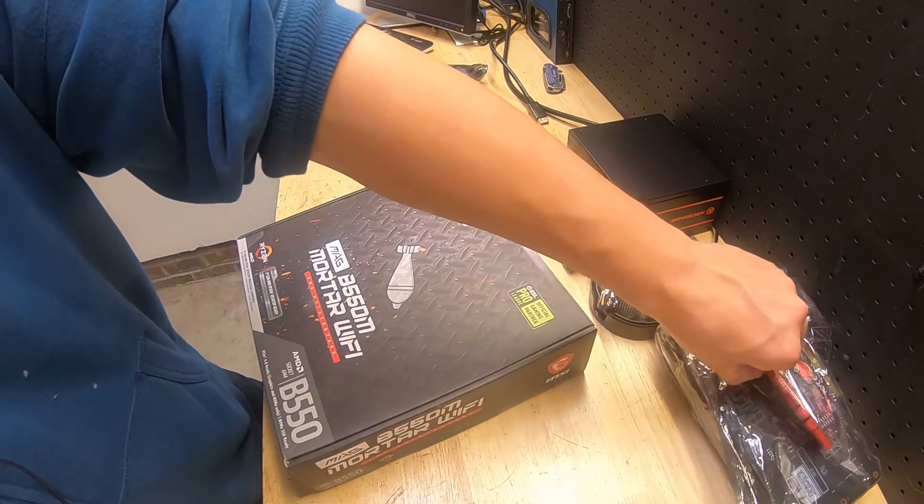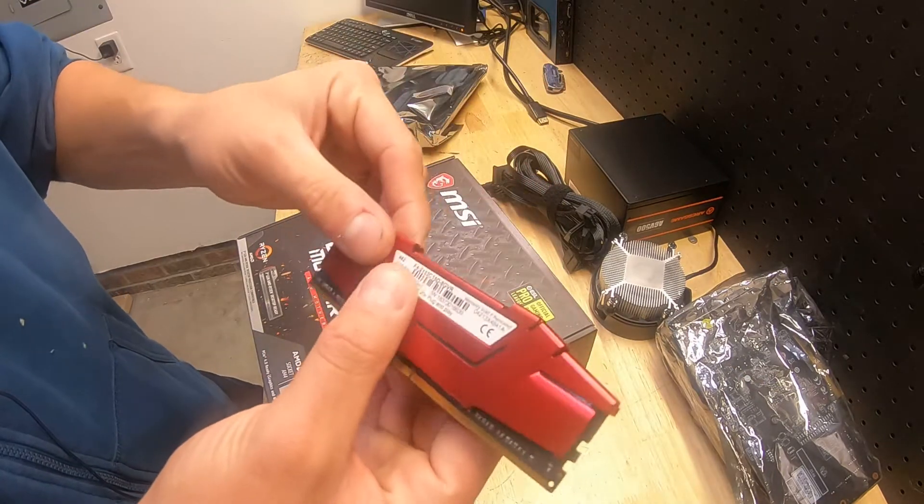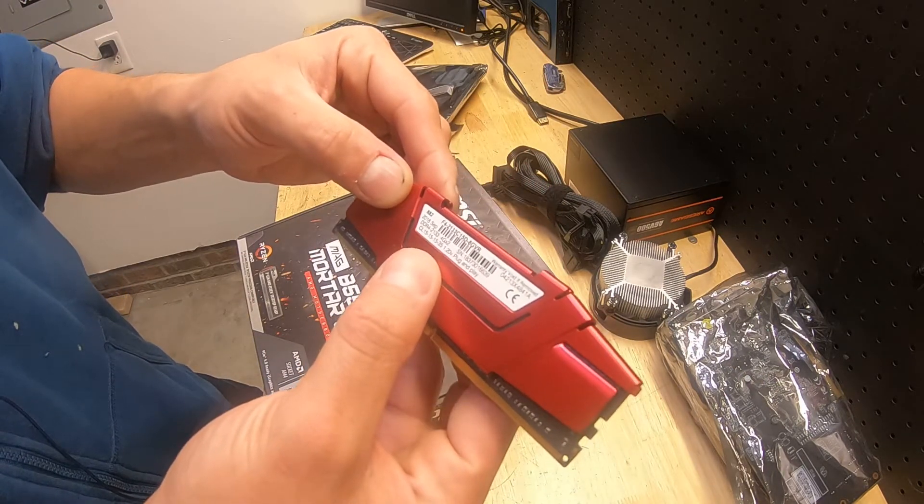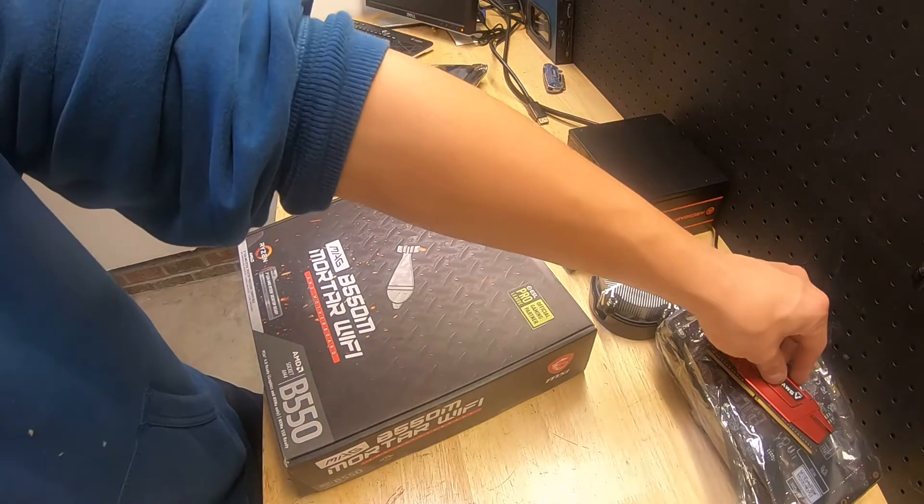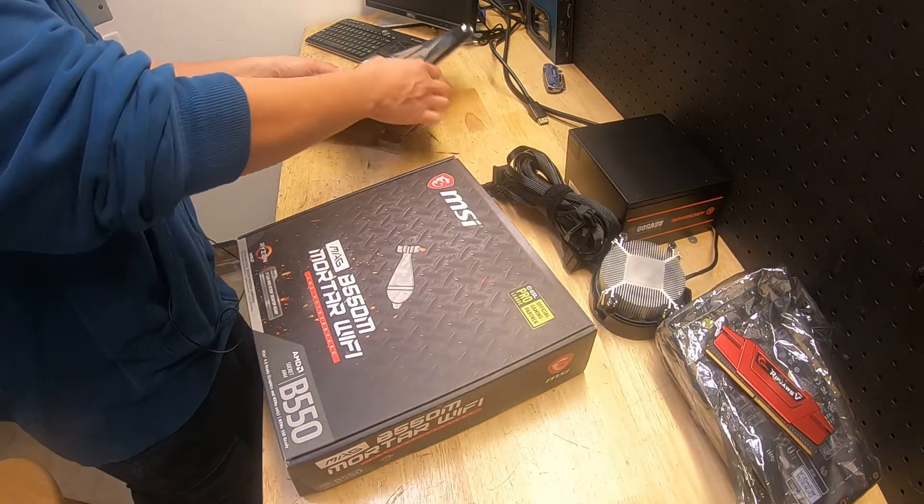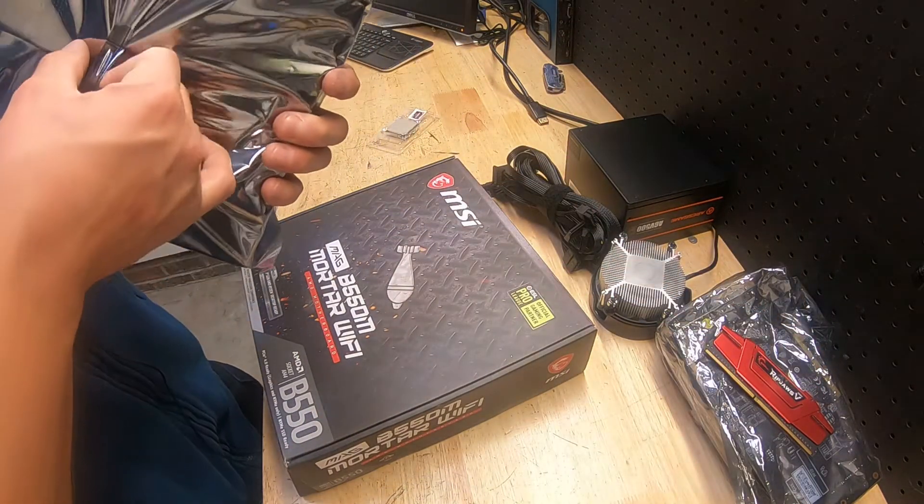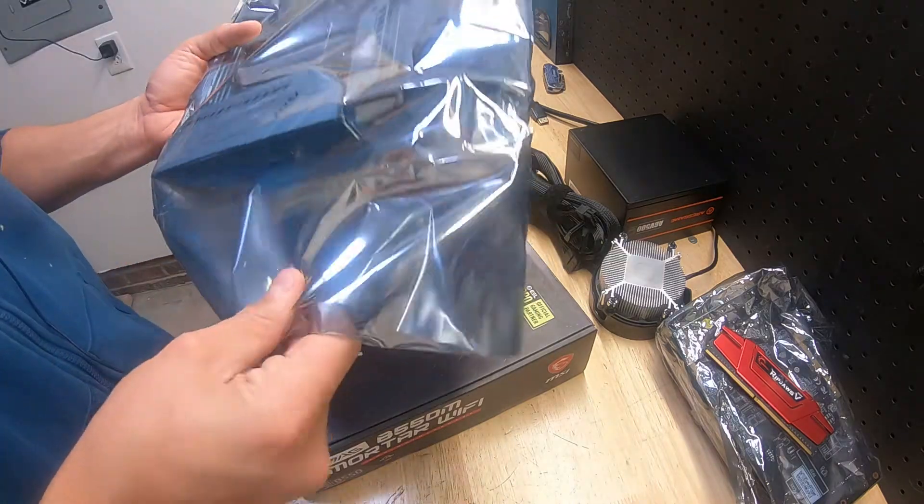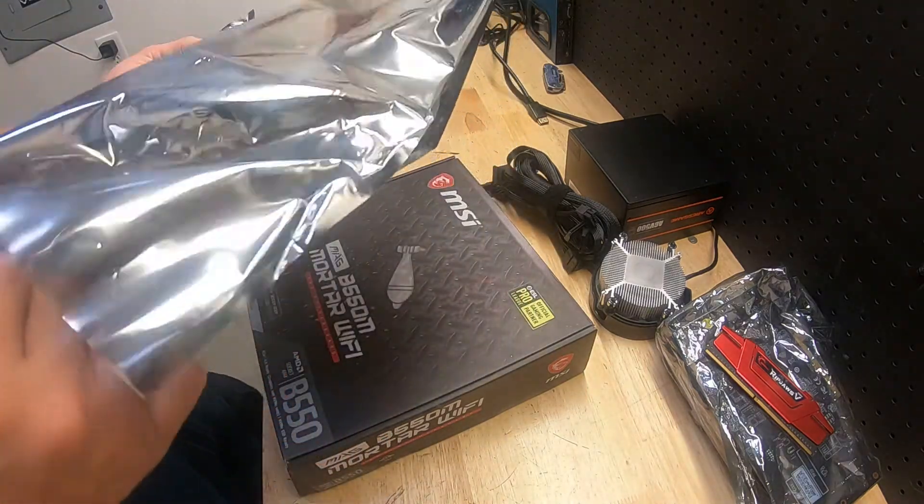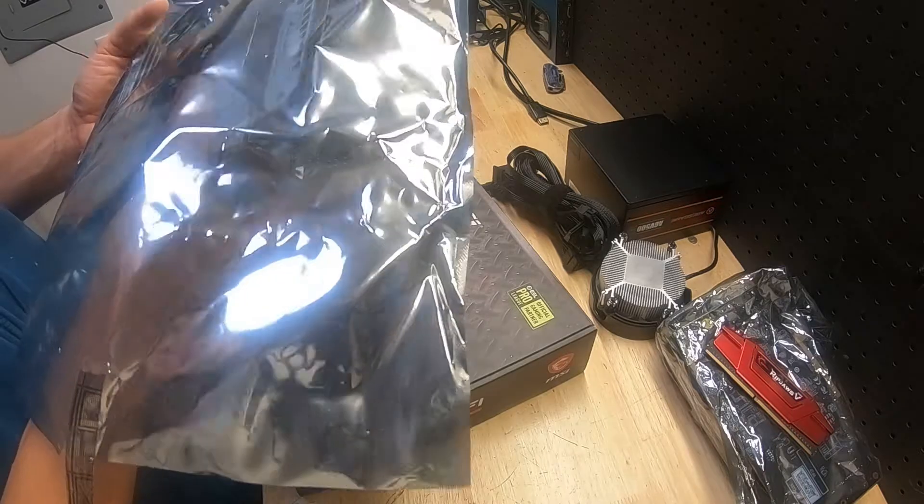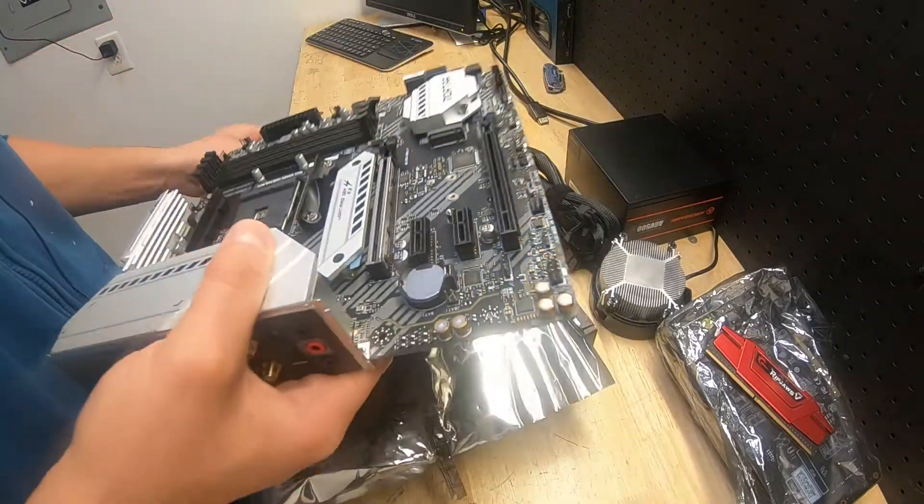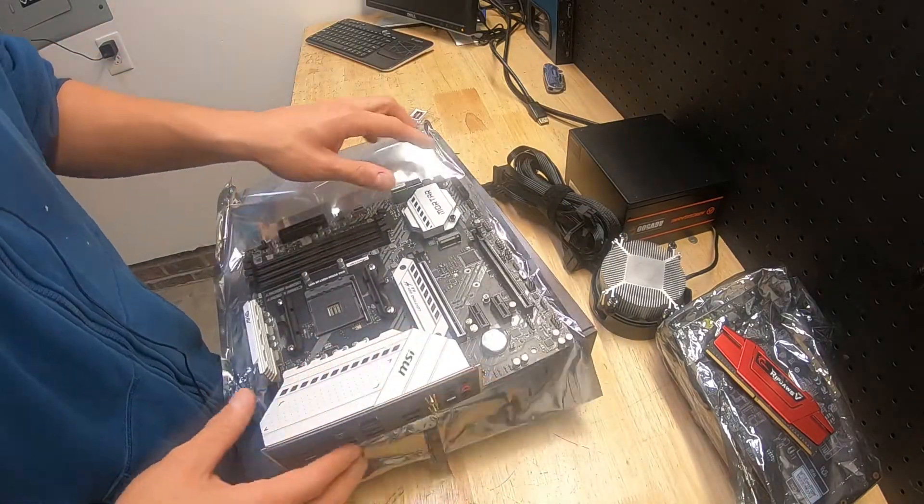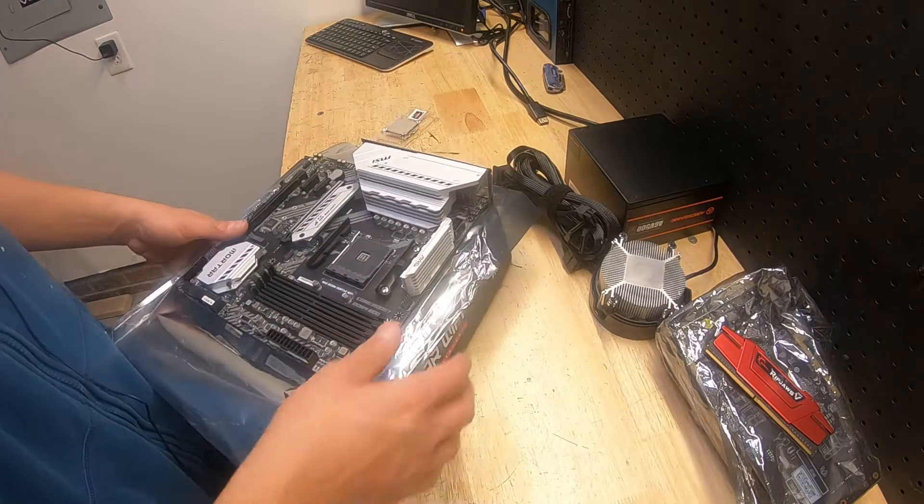G.Skill Ripjaws, I think this is DDR4 2133. It's fine, it's just to turn it on. We're not going gaming or going hog wild with it. That's just the purpose of that. Let's get this thing on. Let's set it up on our makeshift test bench.